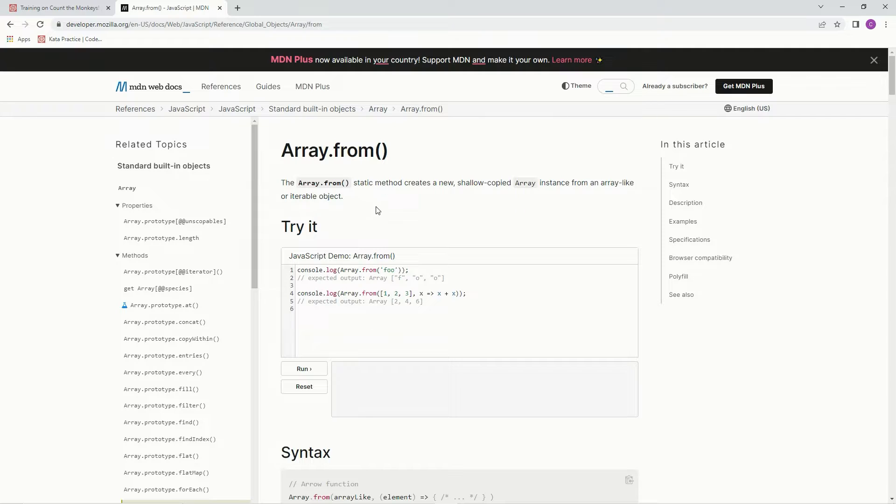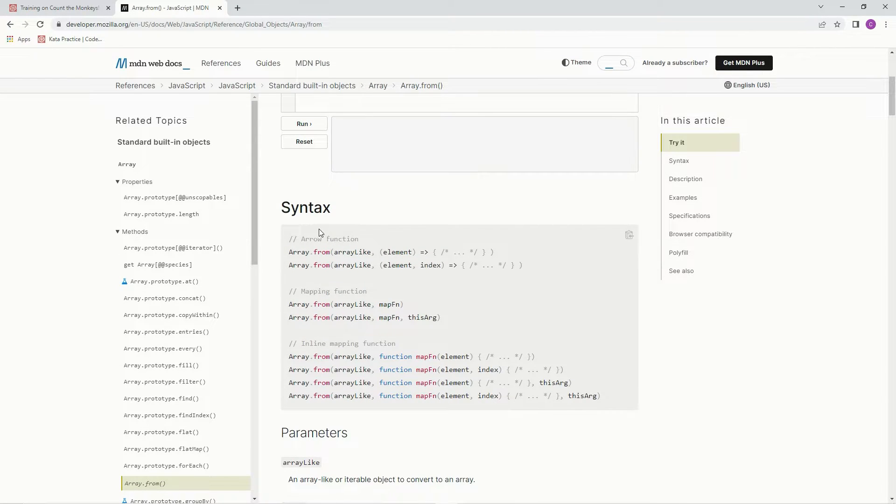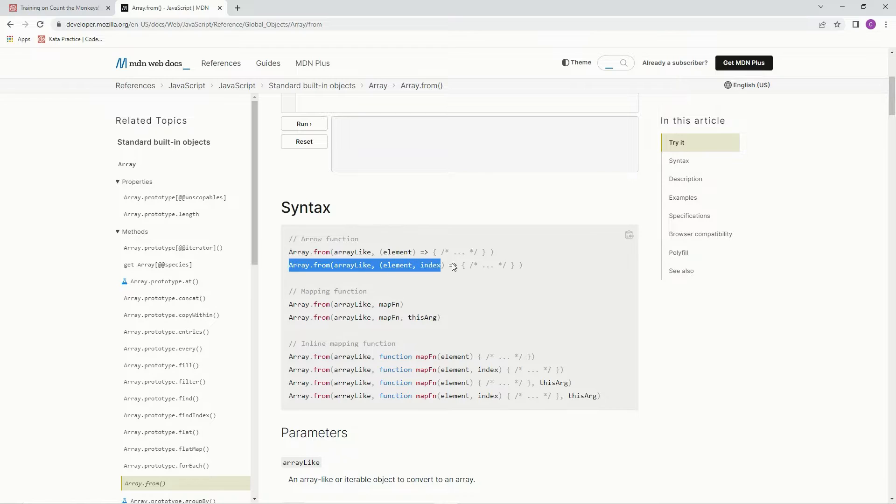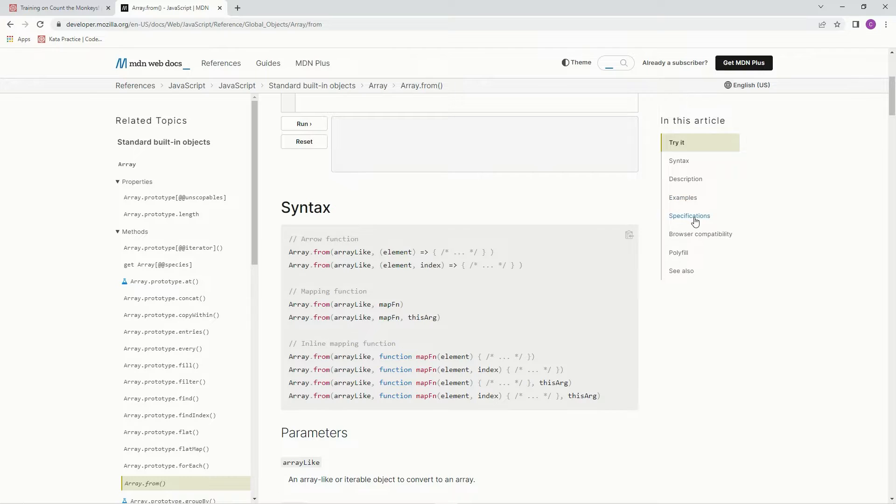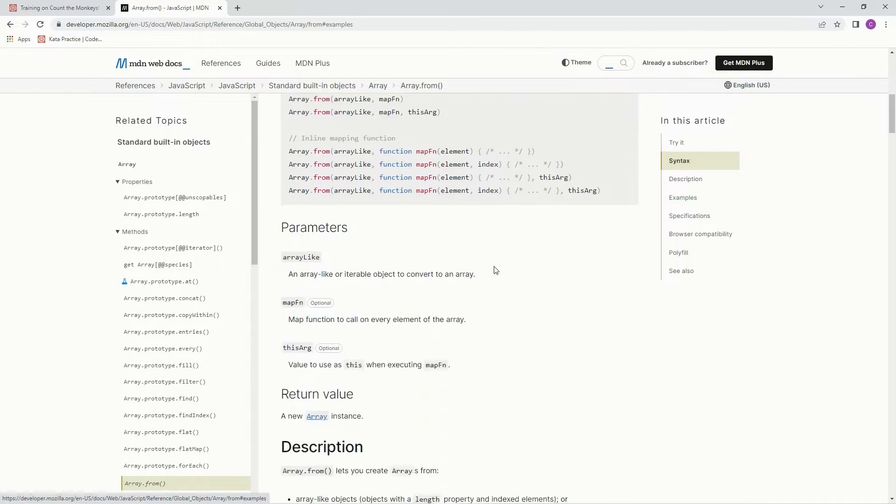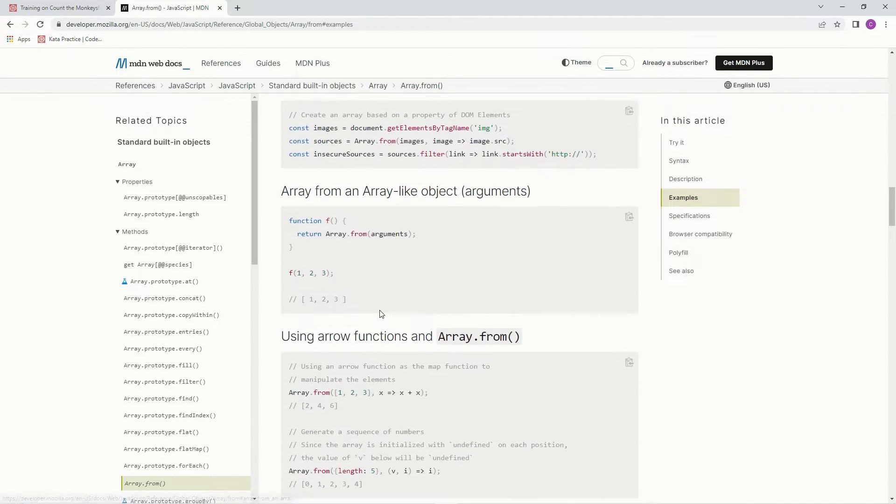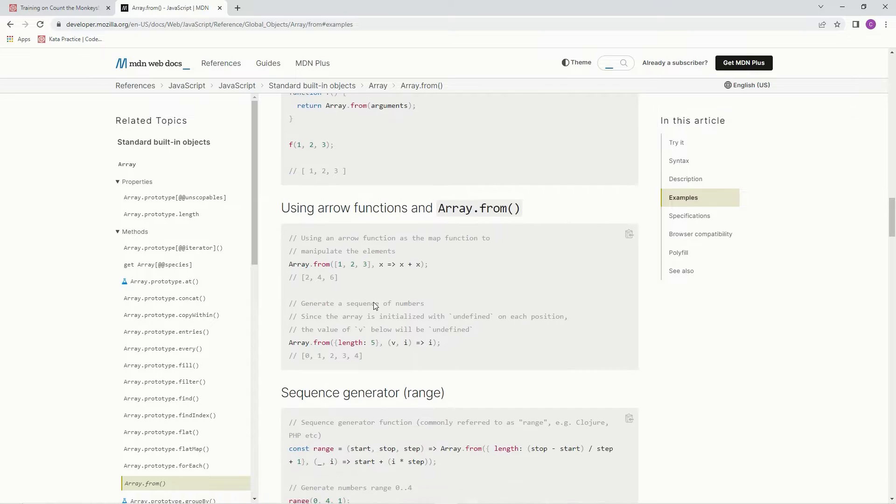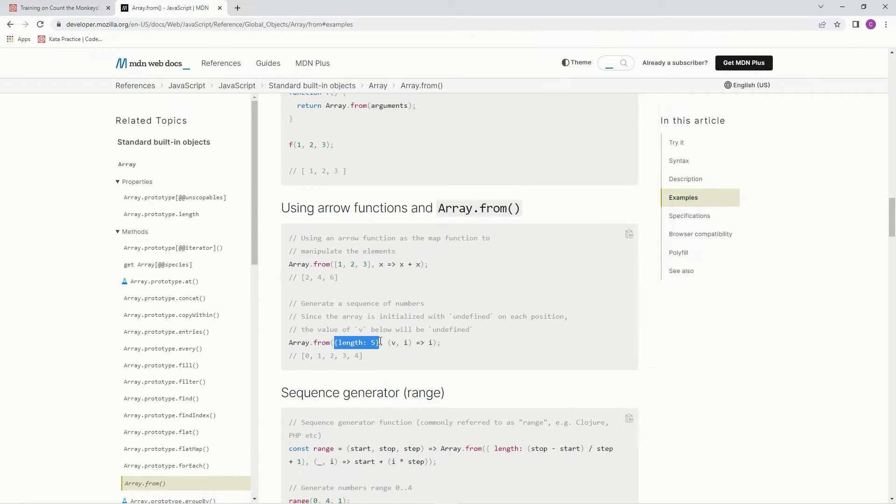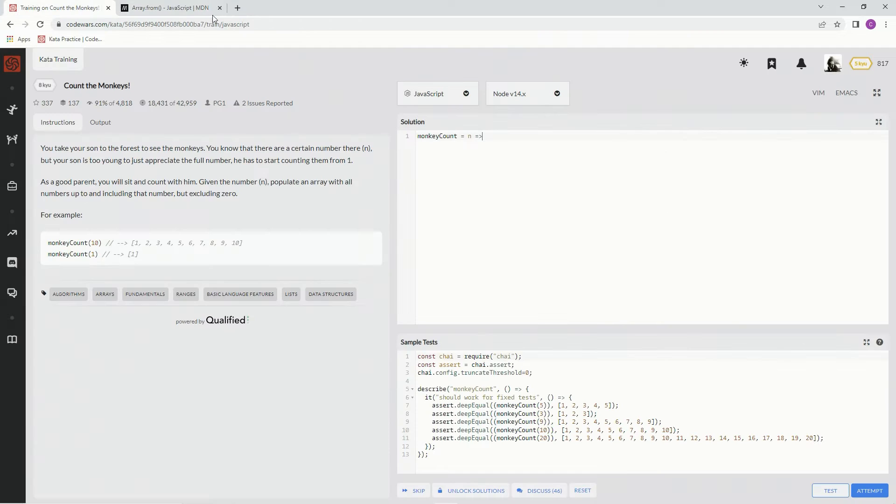Alright, so here's the syntax we're going to be using. We're going to use this one with element and index, but we're just going to ignore the element part. Let me go down here. We're going to create the array from this little object that's going to be length, and then we're going to make it the length n. Let me show you what I'm talking about.